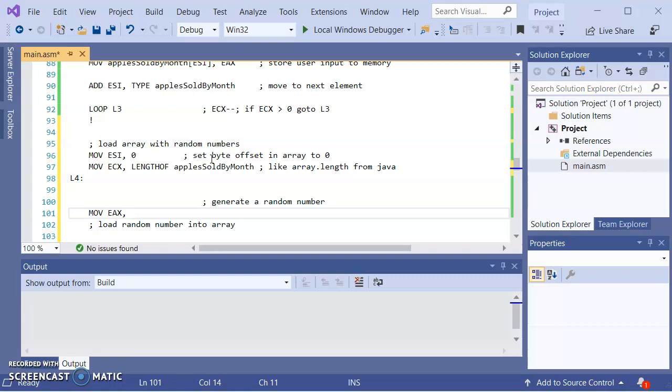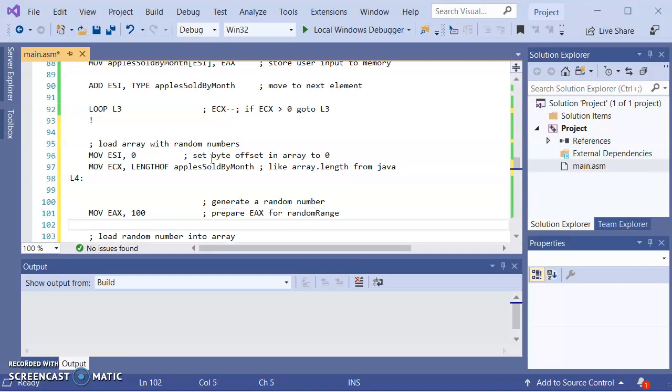Let me do simply one to 100, one to 100, and then we'll go back and I'll expand on it. So if I want one to 100, this is, I'm going to say prepare EAX for random range. And then I'm going to call random range.